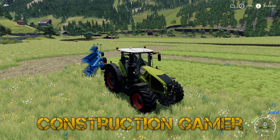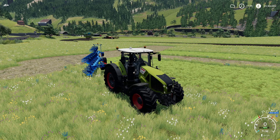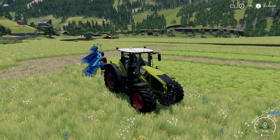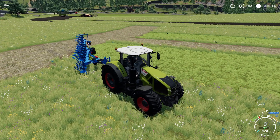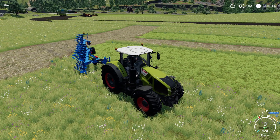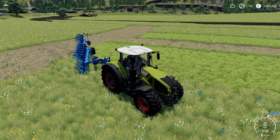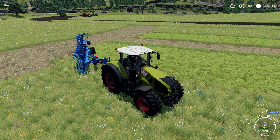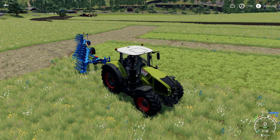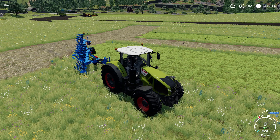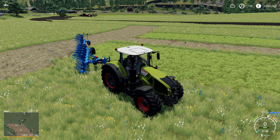Hi there, I'm Construction Gamer and this is a CoursePlay tutorial for FS19. Somebody in the comments on one of my other CoursePlay tutorial videos asked me how I changed the shape and the size of the vanilla field that I was using at the time.